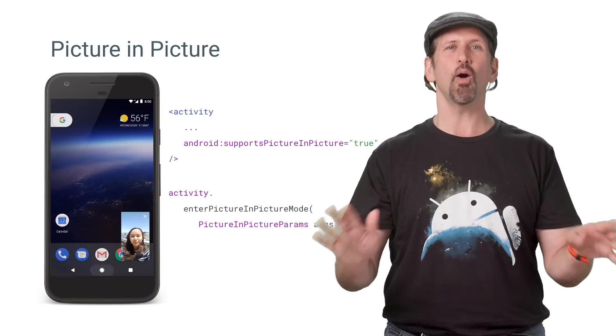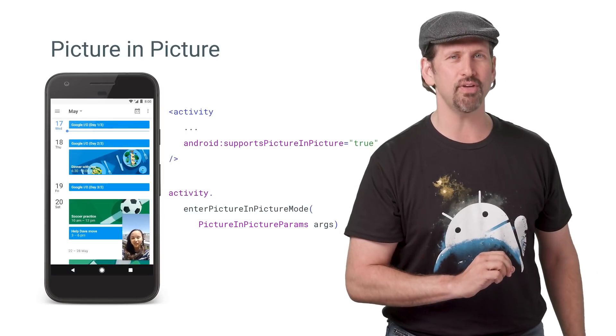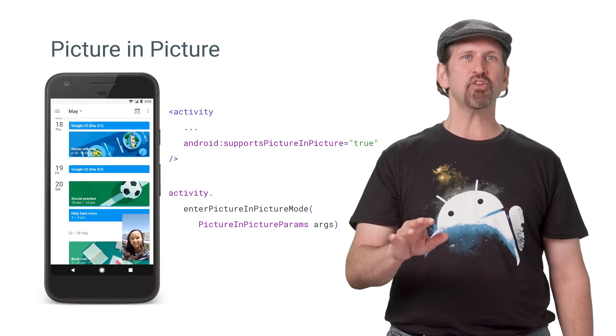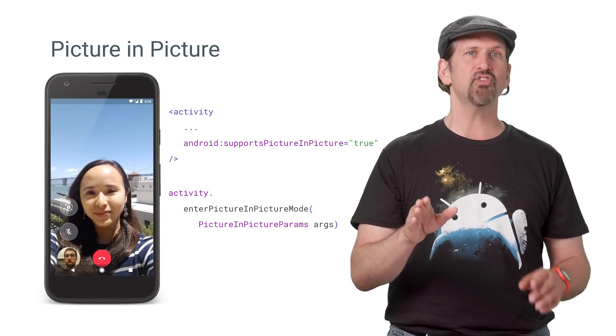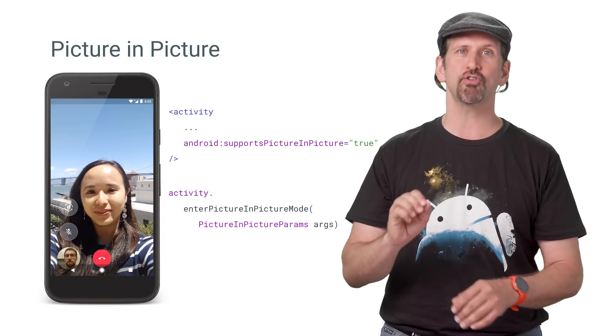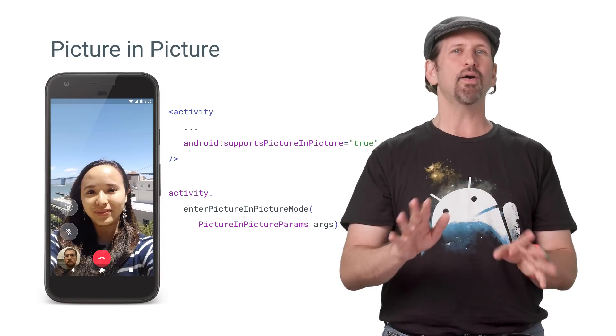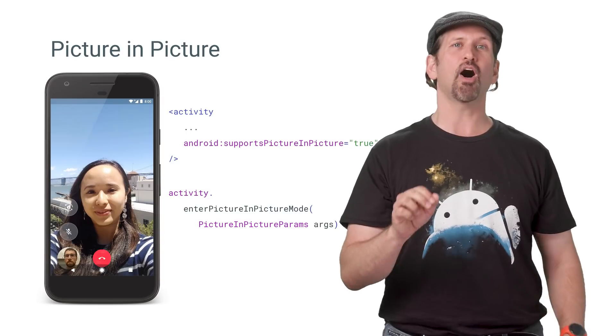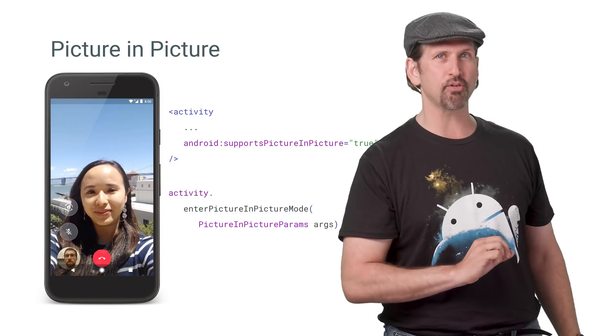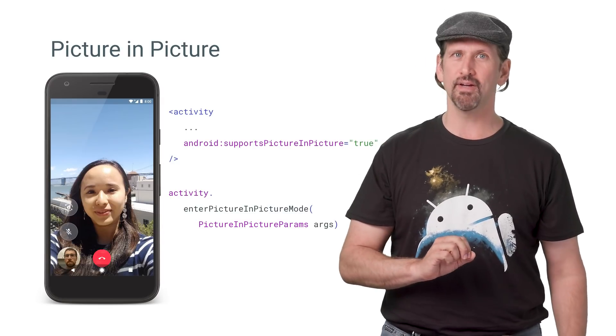Picture-in-Picture is now available for all devices, not just Android TV. To specify that your activity can use pip mode, set Android colon supports picture-in-picture to true in the manifest. All an app has to do to start picture-in-picture is call enter picture-in-picture mode from a resumed or paused state.